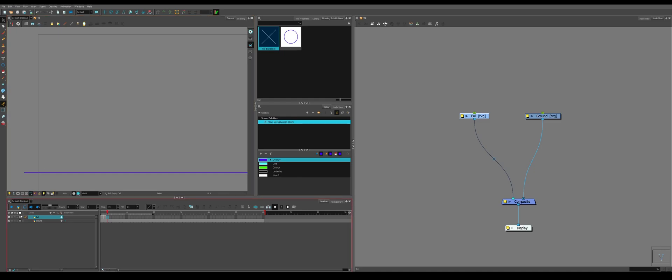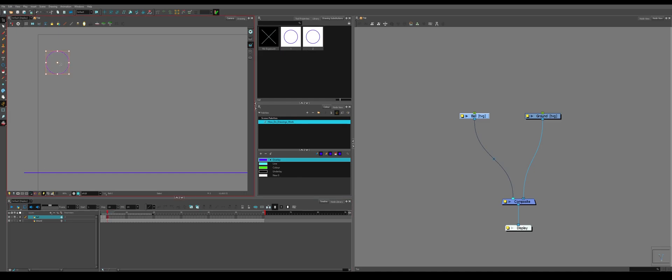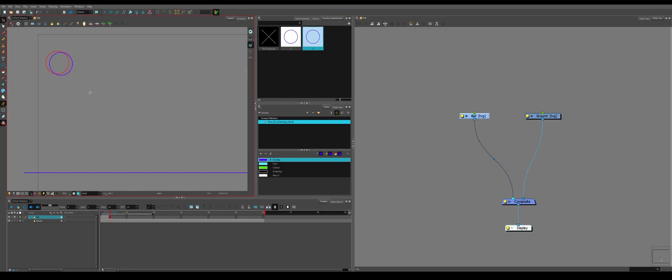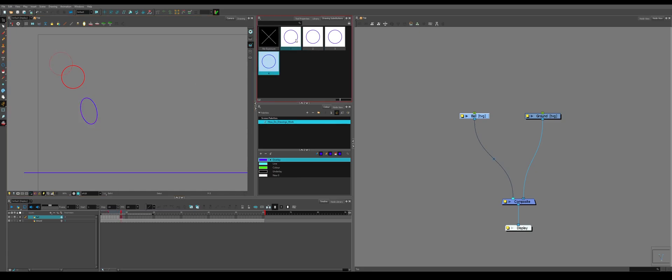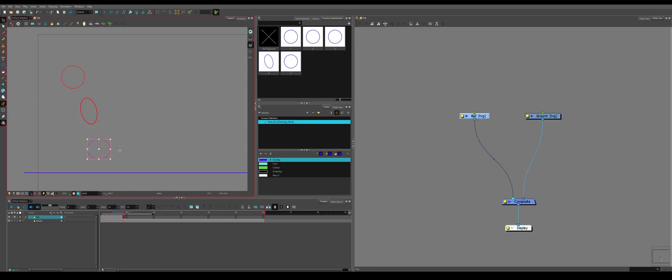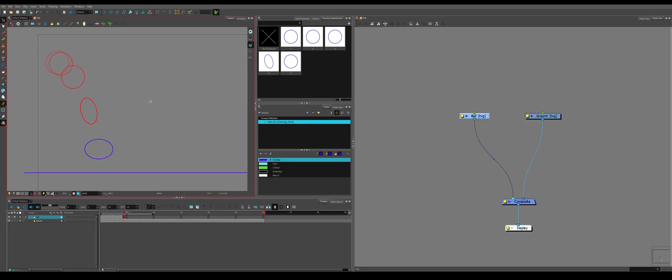Go to the next frame where we want the ball to move, but we can't see the previous location. So we go down to the onion skin and now we can see where it was previously. So we can paste a new drawing, move it over, expose it for two frames.